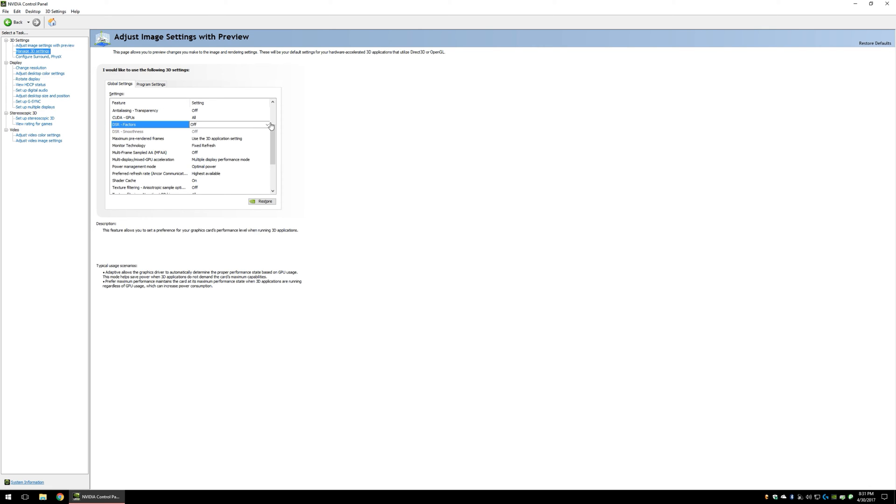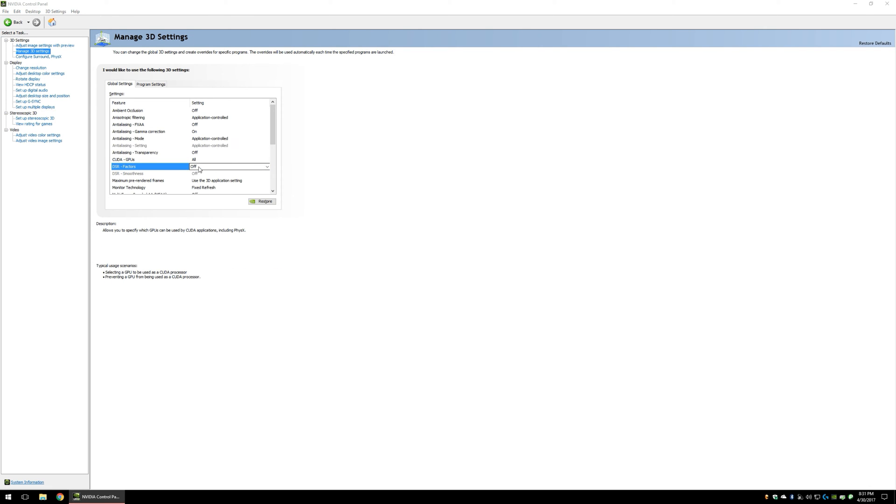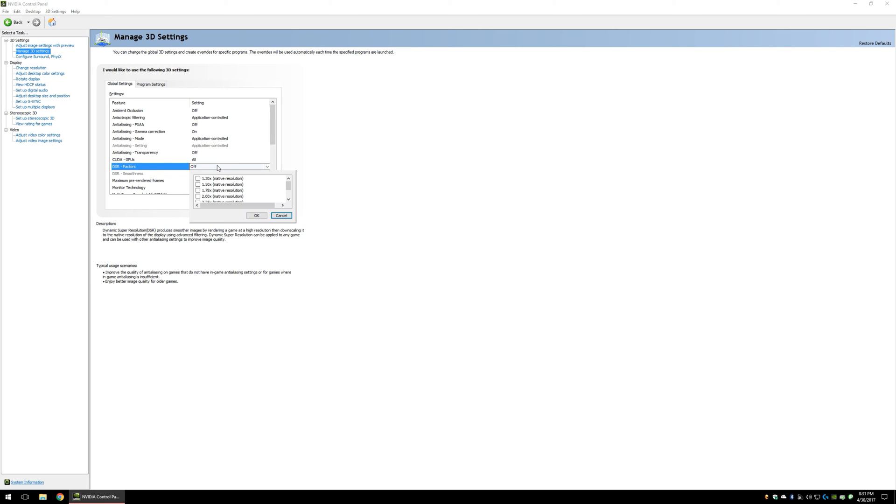Once it is open, you go to Manage 3D Settings, scroll down to DSR Factors, and this is really where you're going to be enabling DSR.